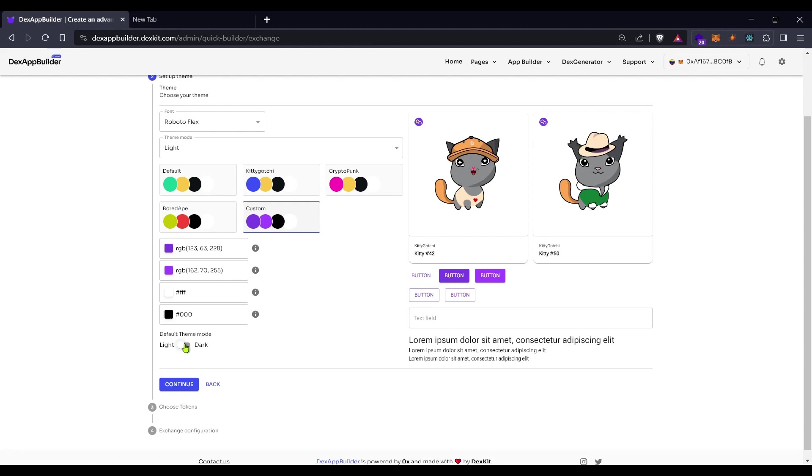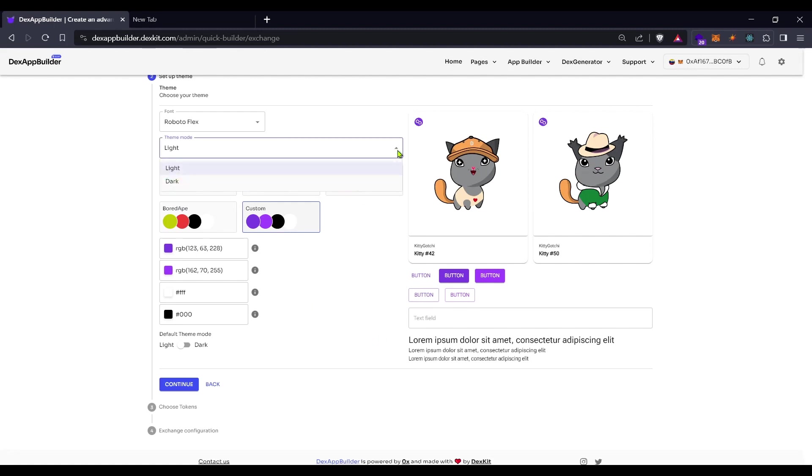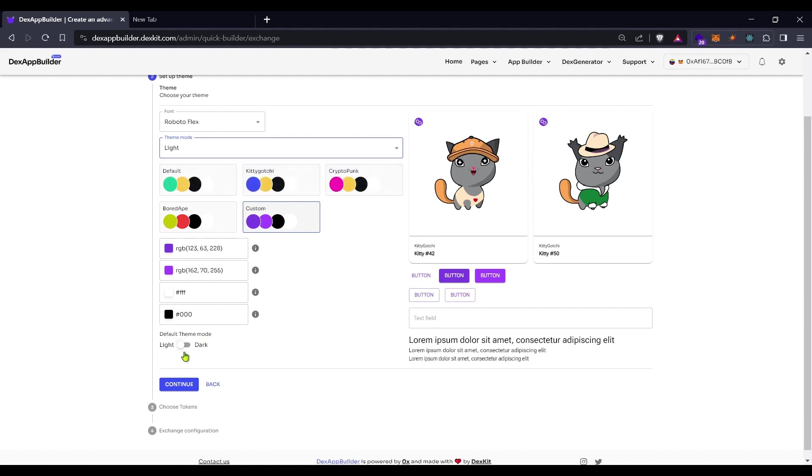You can choose also which one will be the default theme, light or dark. Here is the configuration for the light mode and you can also choose a different configuration for the dark mode and choose here which one will be the default. After you finish here you click on continue.